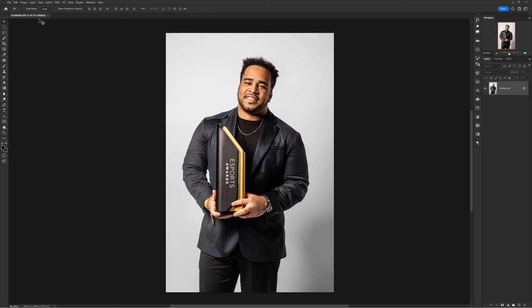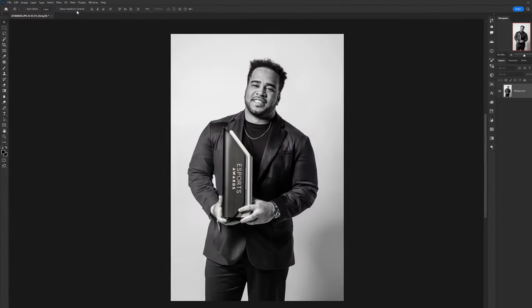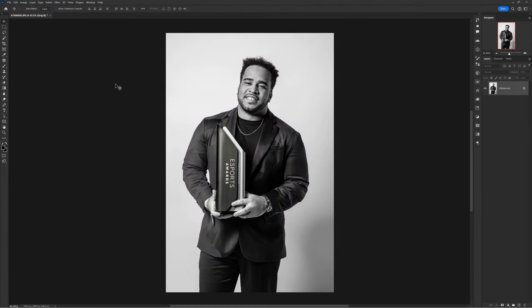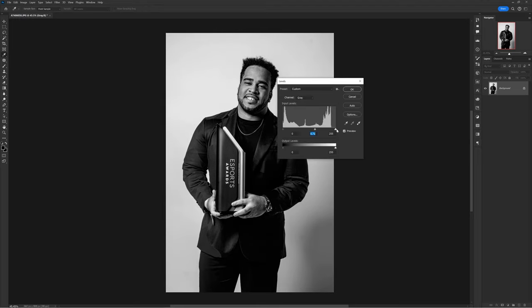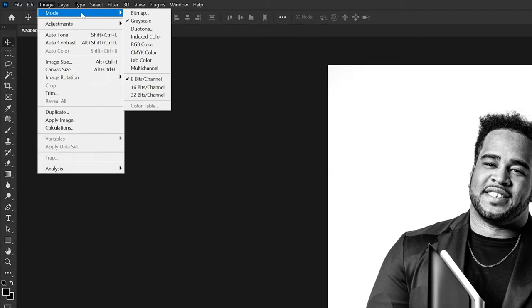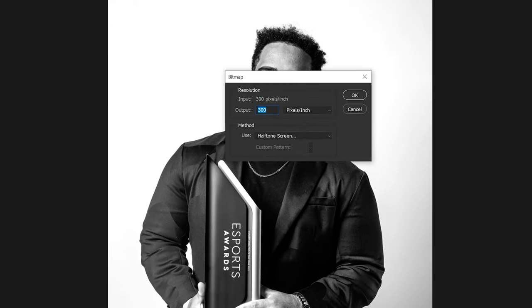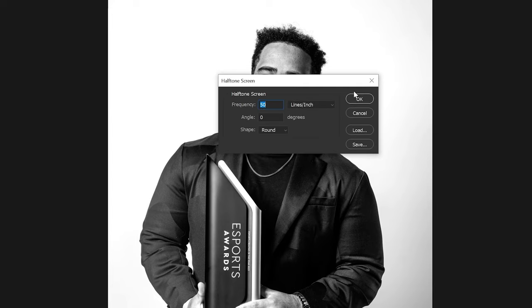Something else I really love is applying bitmap as an effect — it's similar to a halftone effect but more controllable and customizable. Take your photo and go to Image > Mode > Grayscale to prep it for black and white. Optionally, use a Levels adjustment under Image to harshsen the contrast. Then go to Image > Mode > Bitmap. In the first dialog, make sure your output resolution is 300, then press OK.